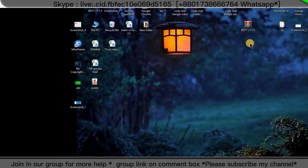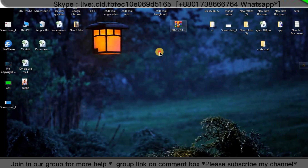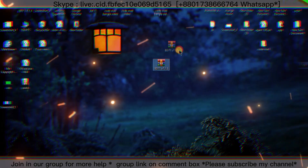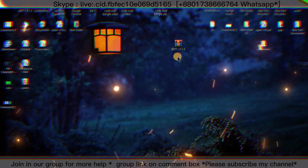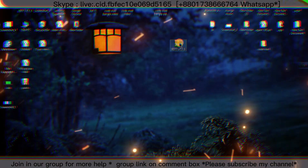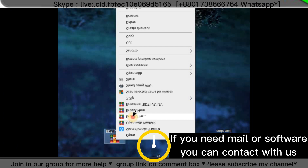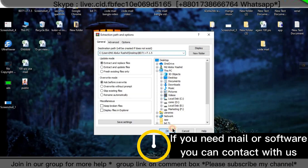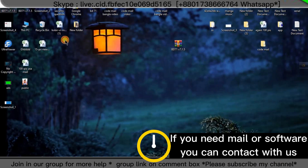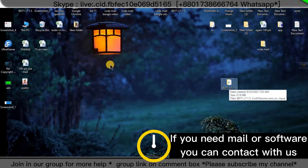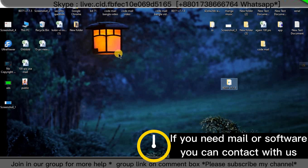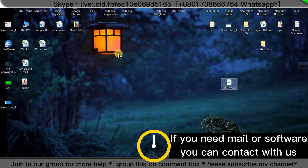Let's start this video. This is the software file — it's a zip file. To unzip, I will click the right button and click on 'Extract File', and then okay. This is our unzipped file. Now you need to make a folder, so I'm making a folder.